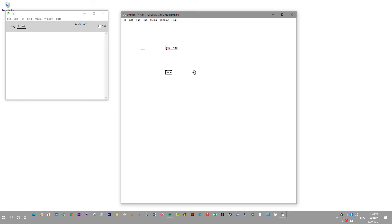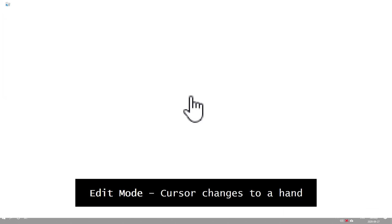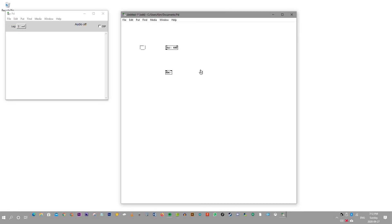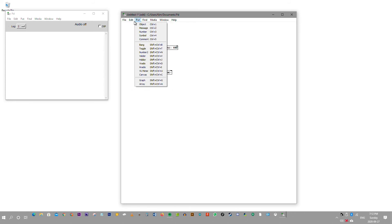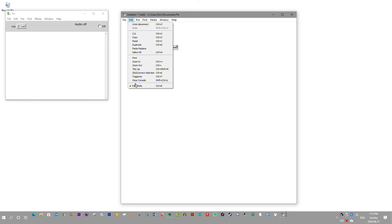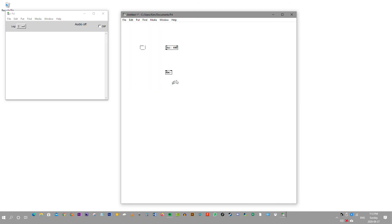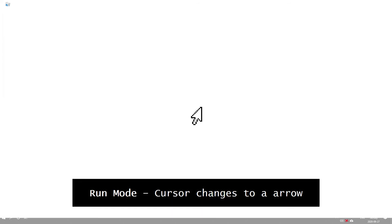Currently we're in edit mode and our cursor is a hand. But when we change to run mode under Edit and uncheck that, our cursor changes into an arrow.